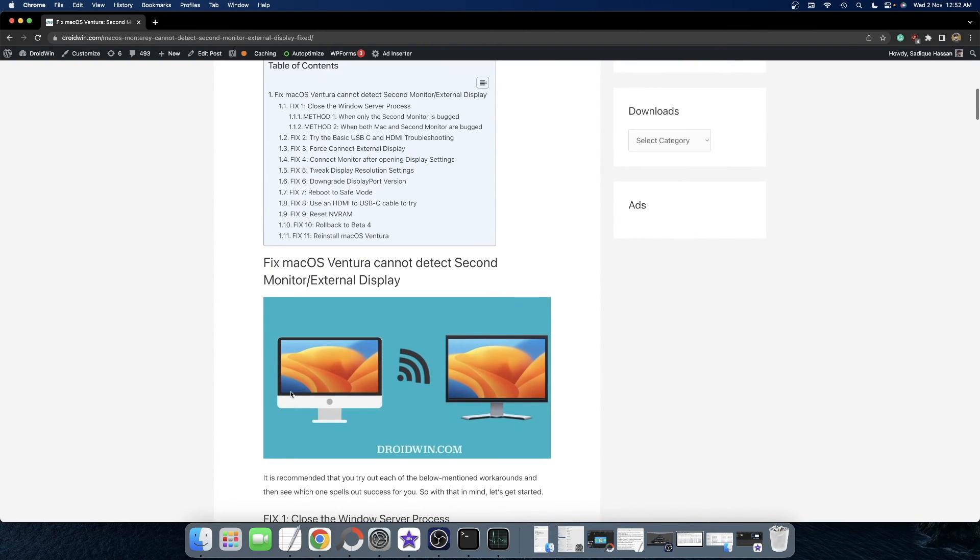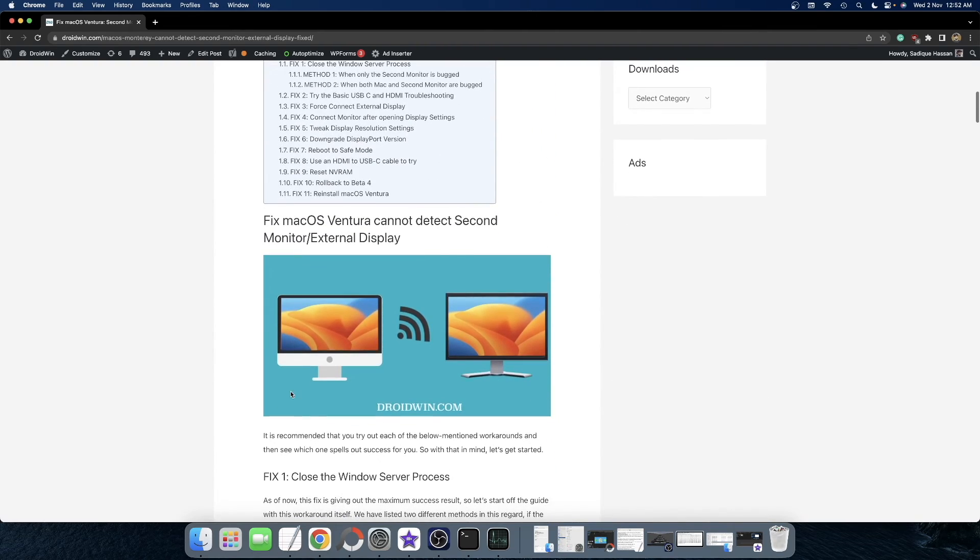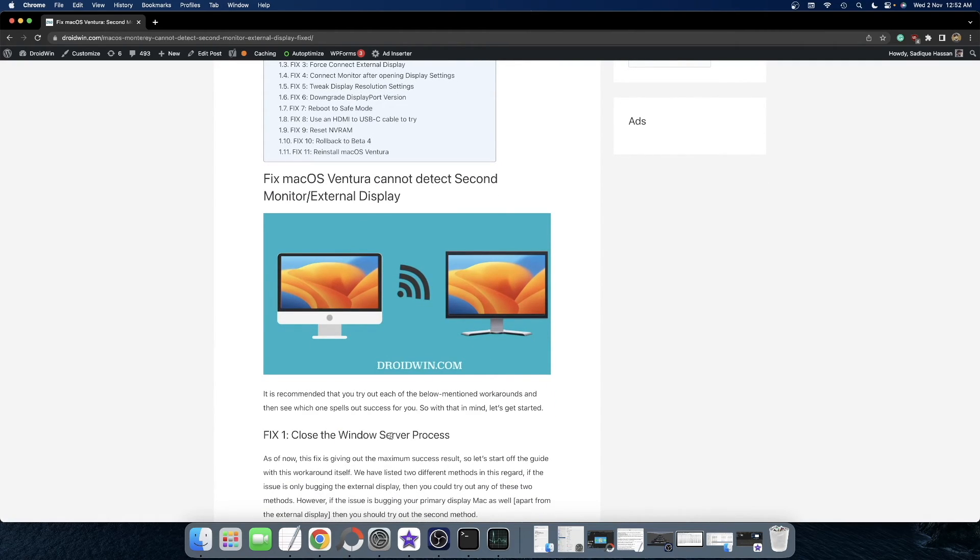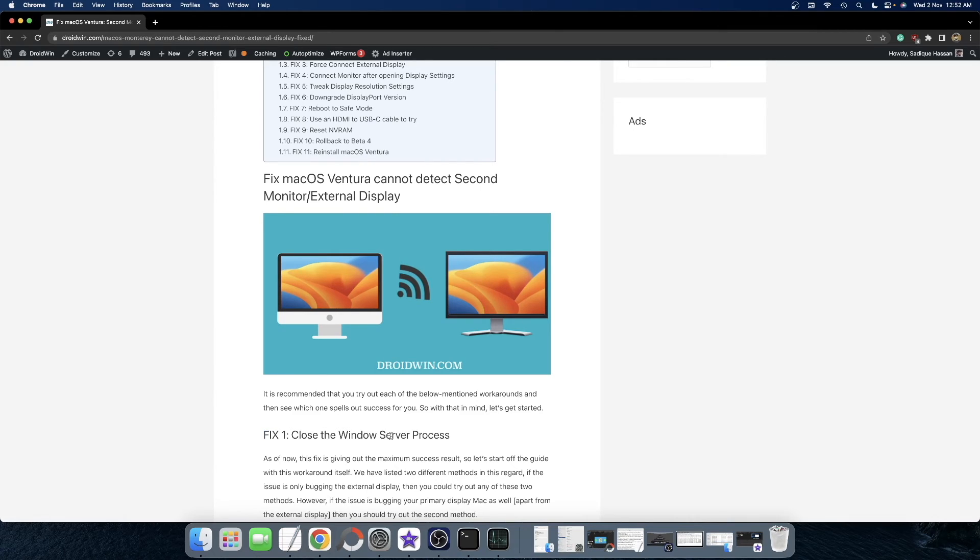So first and foremost, what exactly is the culprit? Well, the culprit behind this is the window server process. And in order to fix it, you will have to restart the server.